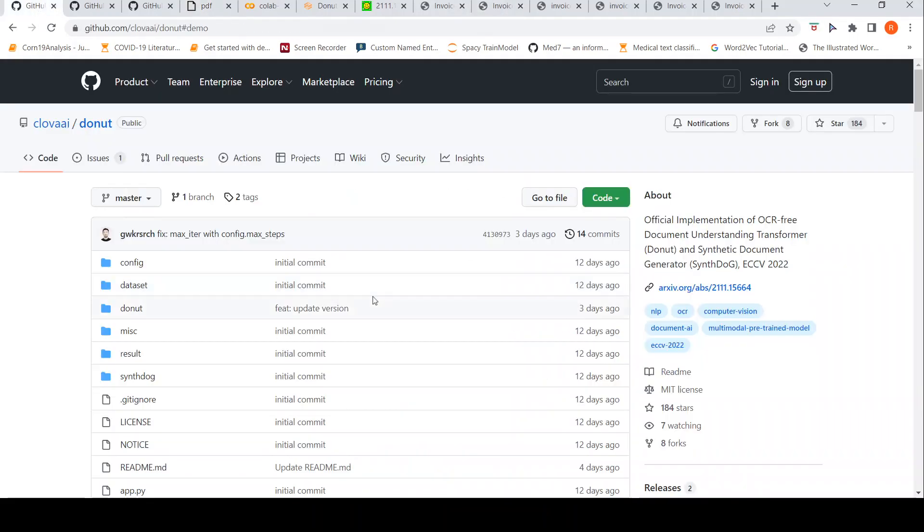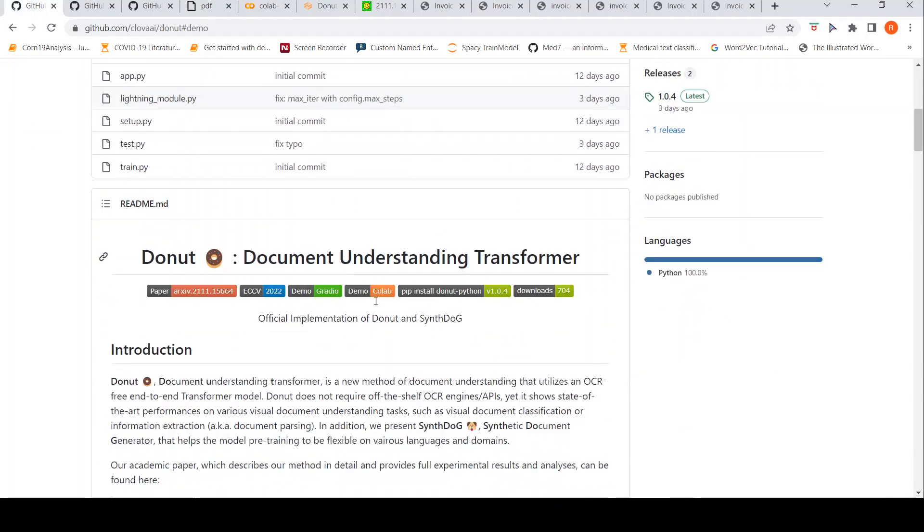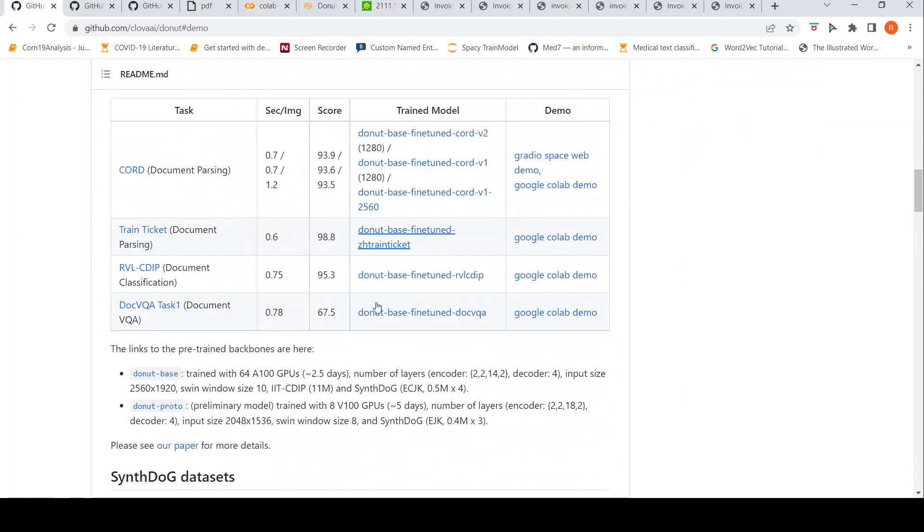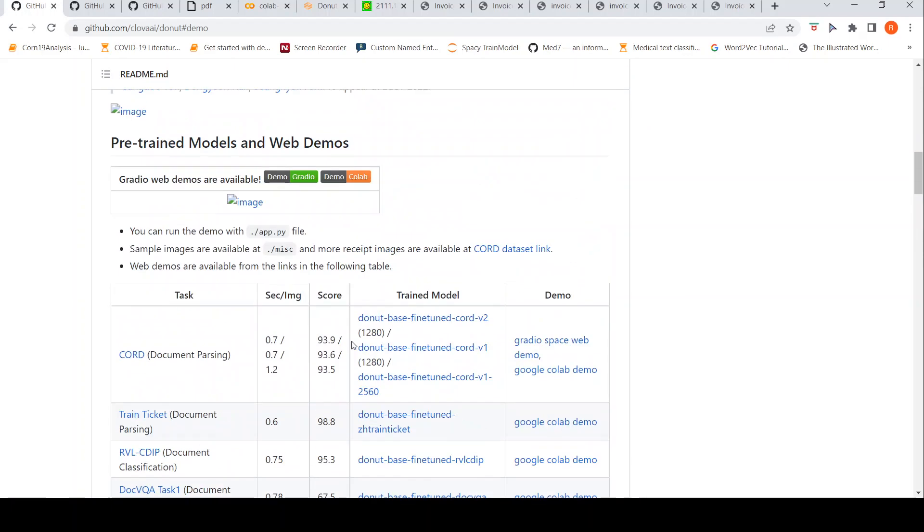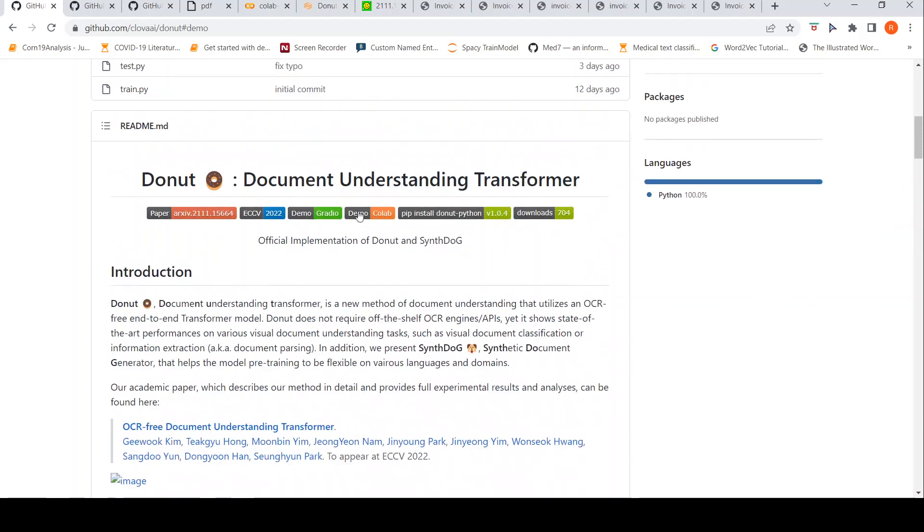Then there should be a way for you to retrain. You have to generate some synthetic datasets and retrain this particular donut model. Maybe it might work. This was a short demo video on the donut document understanding transformer OCR.